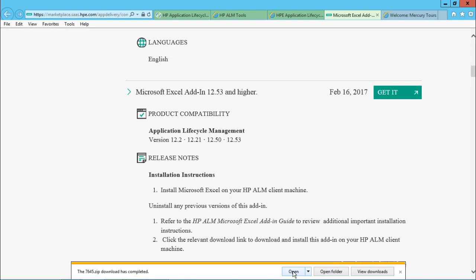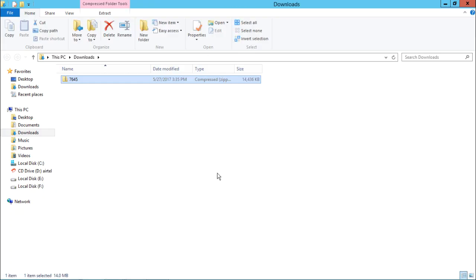Yeah, so it is downloaded here. And if I want, I can just click on open. If I want, I'll just click on this open folder. So when I click on this open folder, you can see here in the downloads folder, I have this file that is 7645. That's the add-in which is inside that particular zip file.